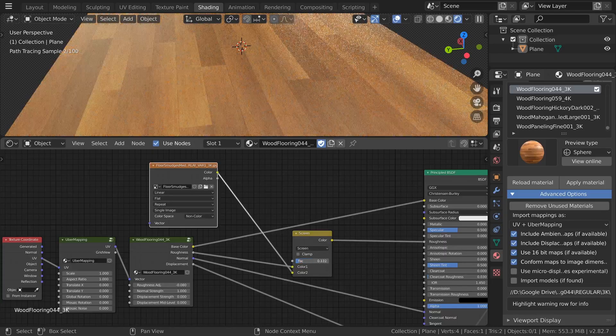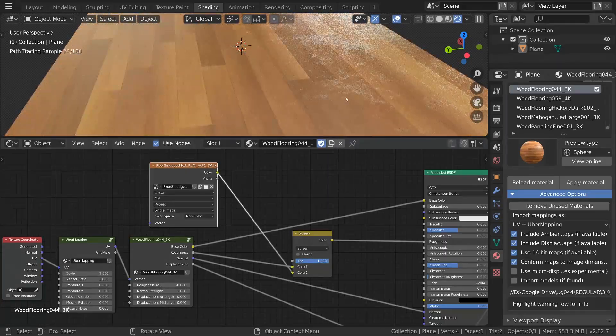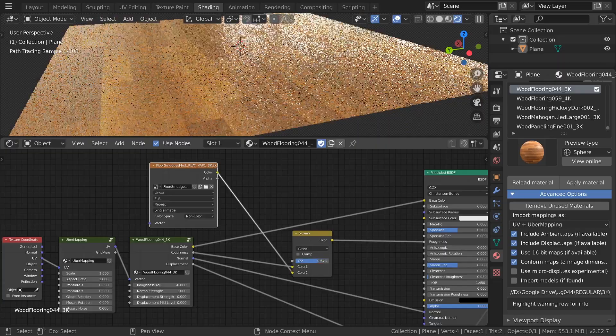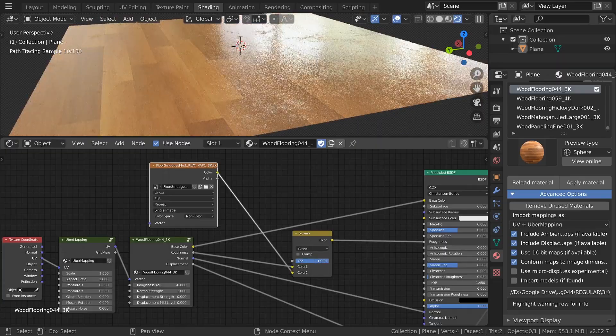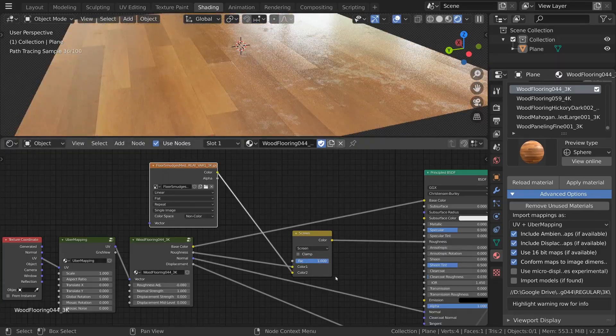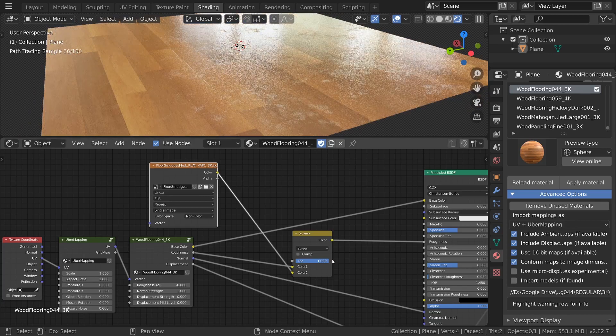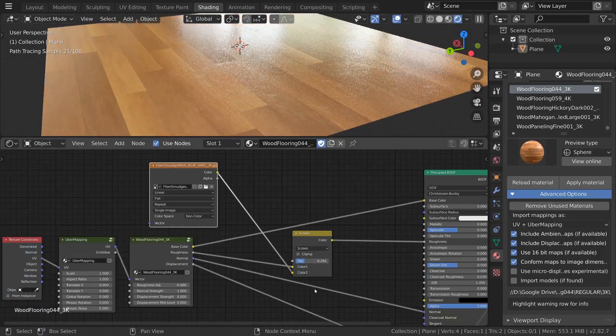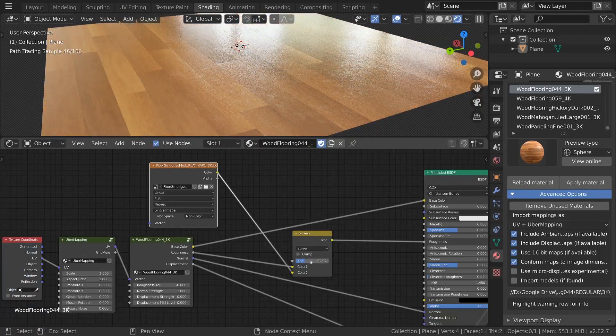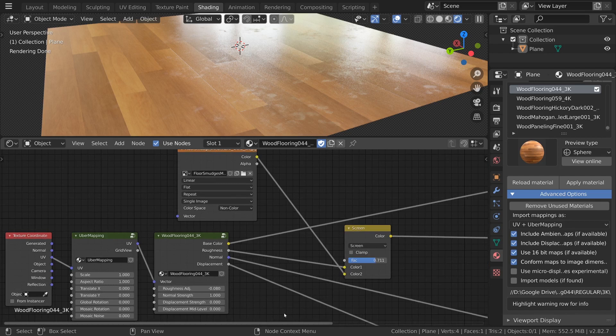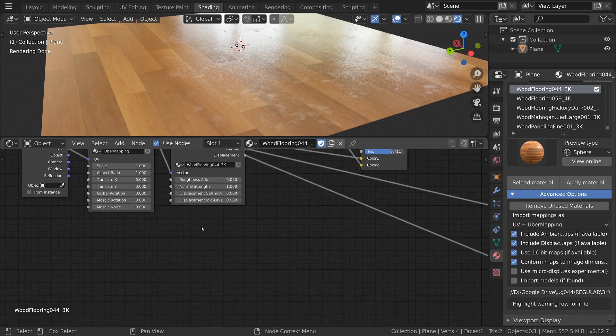Now as we increase the mix RGB screen value you'll notice the smudges appearing on the material. I'm currently exaggerating the effect so it shows up on the video nicely but in a real setting you'd want to make sure you don't overdo it. The goal is to hint at the floor being used not make it look dirty.